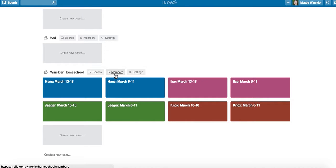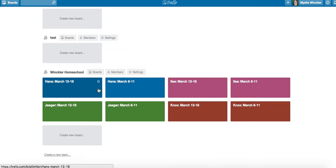You add them to the team here, but then when you create a new board, you have to add them to the board as well.